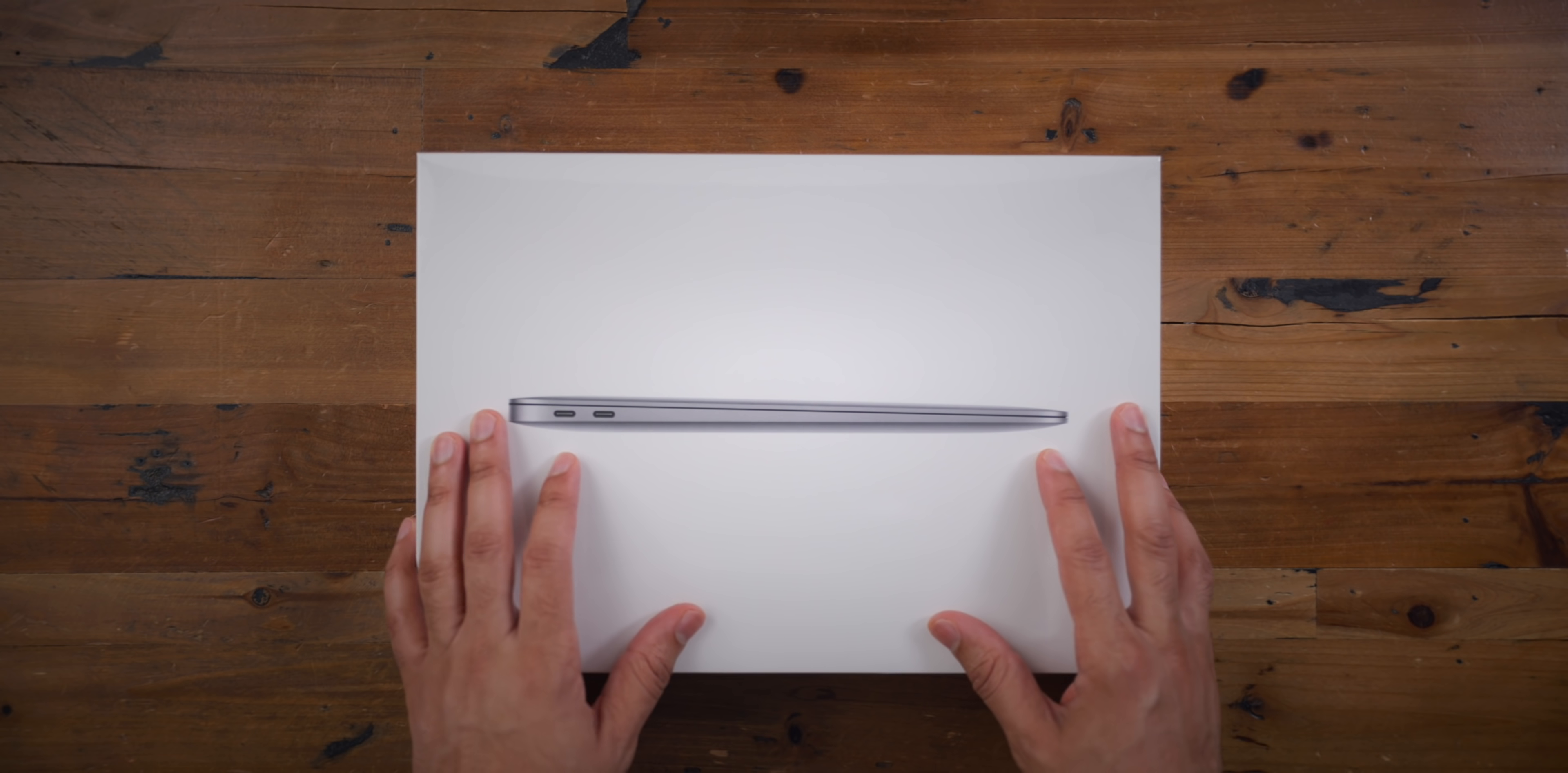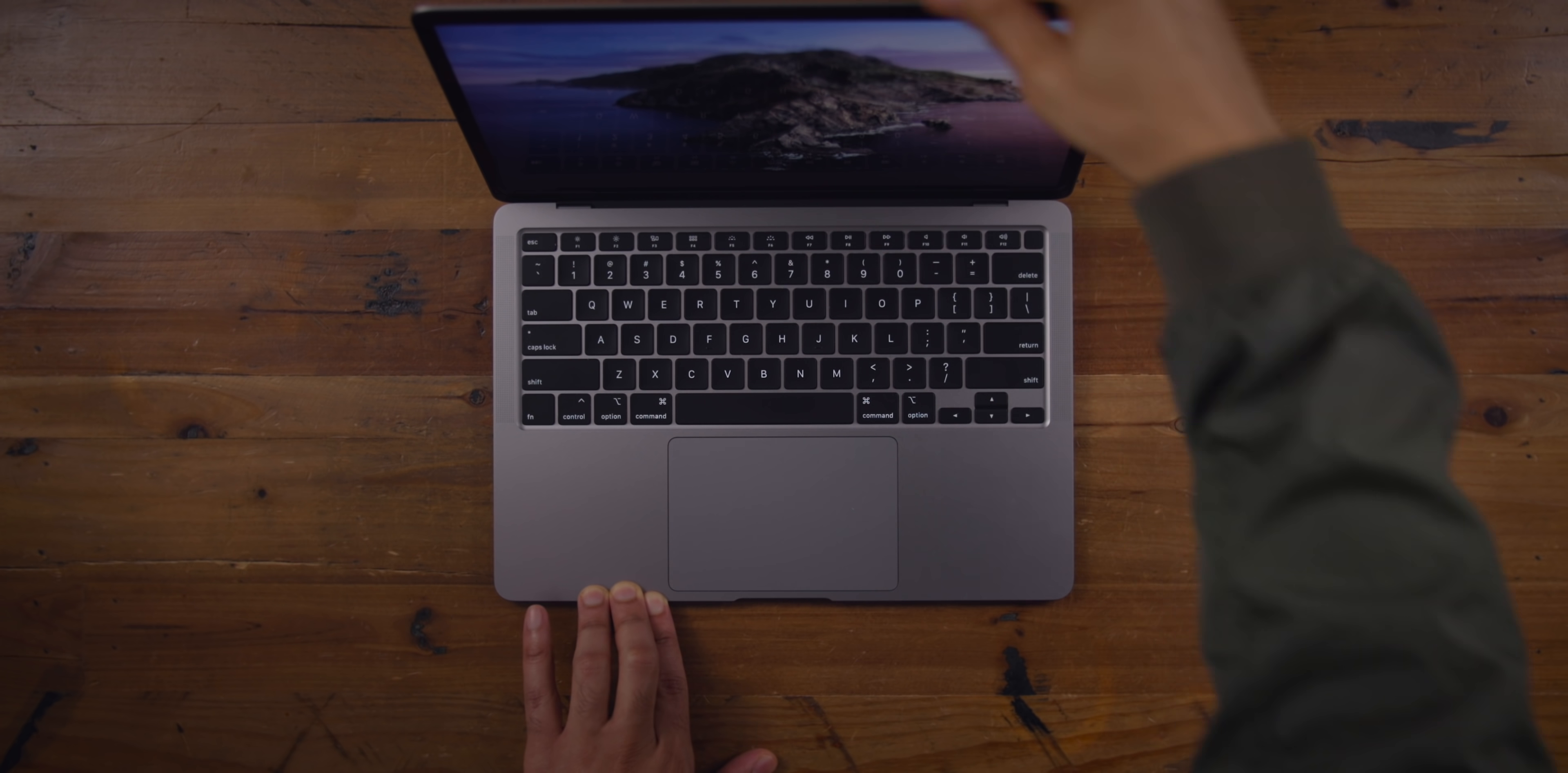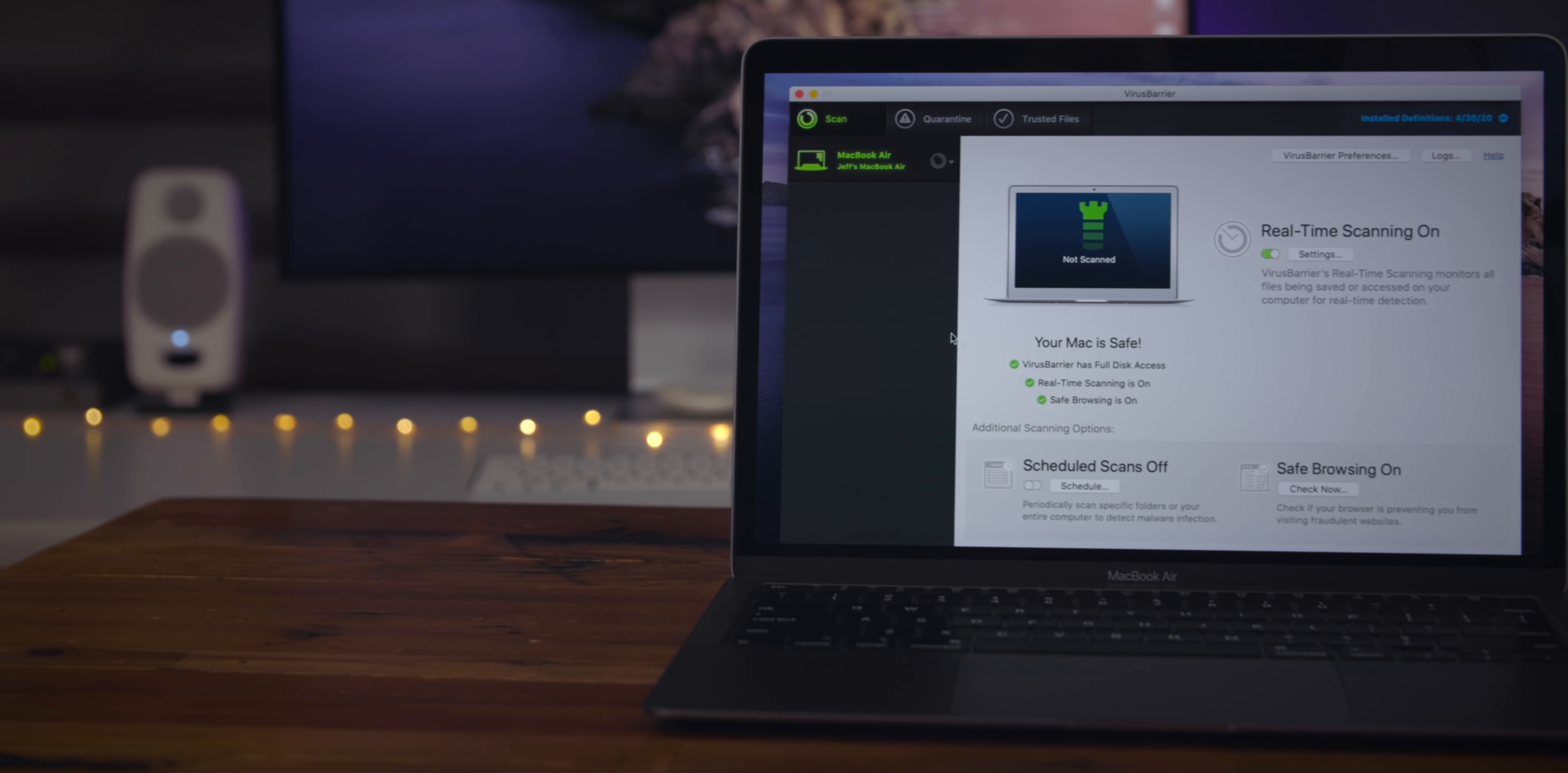But should you consider the 2020 MacBook Air? Should you upgrade if you're coming from one of the previous two updates? Watch our hands-on video walkthrough for the details. But first, a quick word from our sponsor.